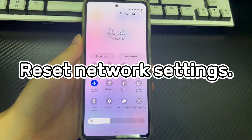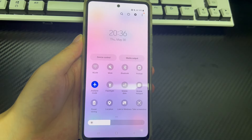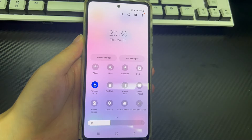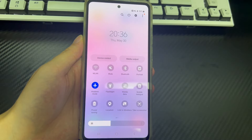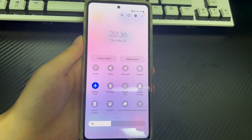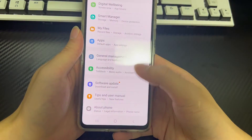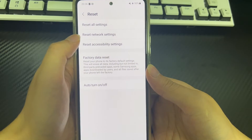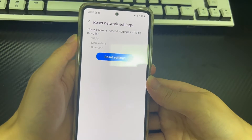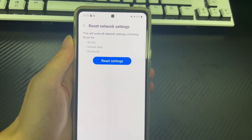Method 3 is to reset network settings. Unexpected settings changes may also cause your Android phone to be stuck in flight mode. Resetting network settings will clear all your network settings including Wi-Fi passwords and Bluetooth connections, but it won't clear other data. Open Settings and tap General Management. Then tap Reset, and tap Reset Mobile Network Settings. Finally, tap the Reset Settings button. After resetting, try to turn off flight mode to check if the problem is solved.